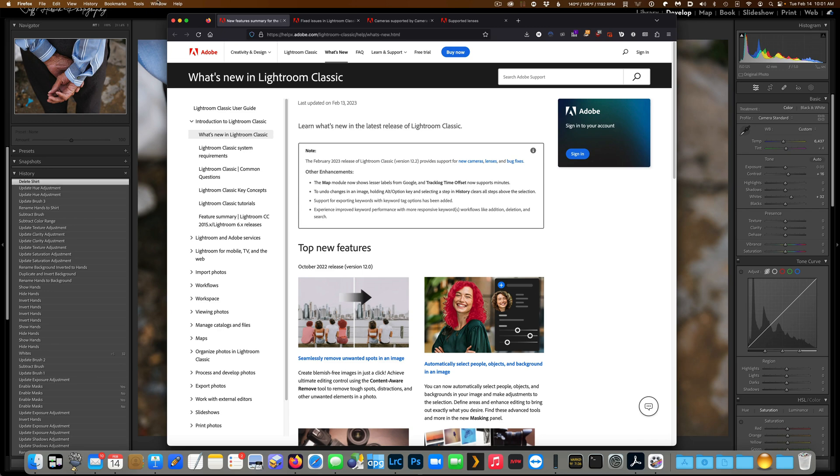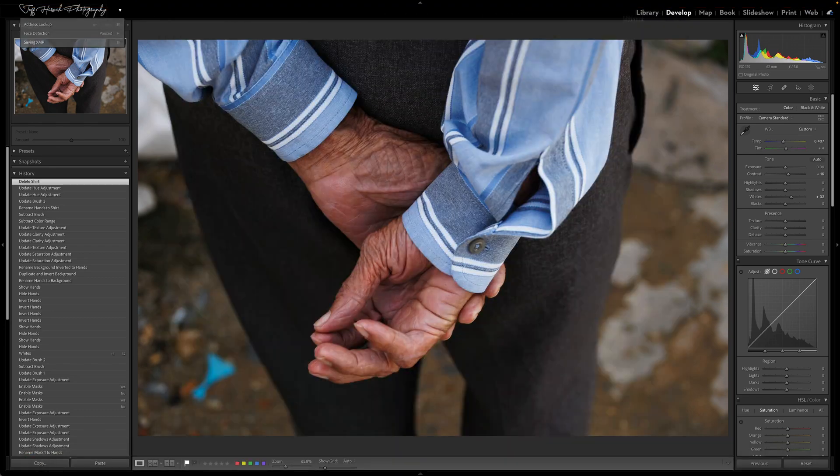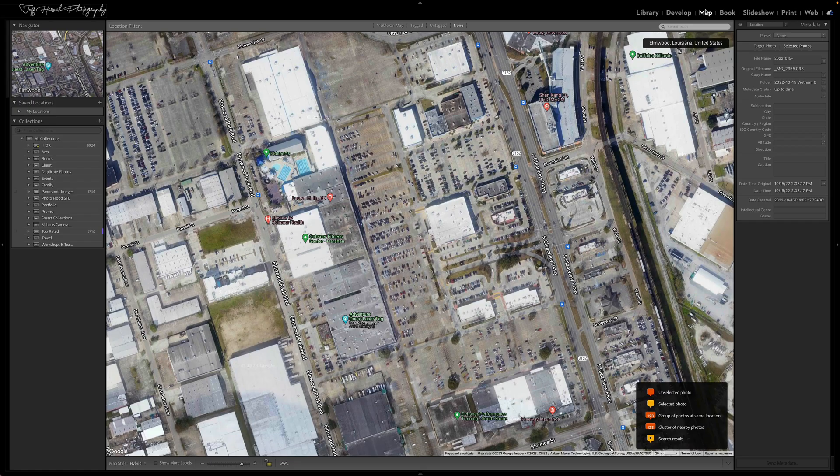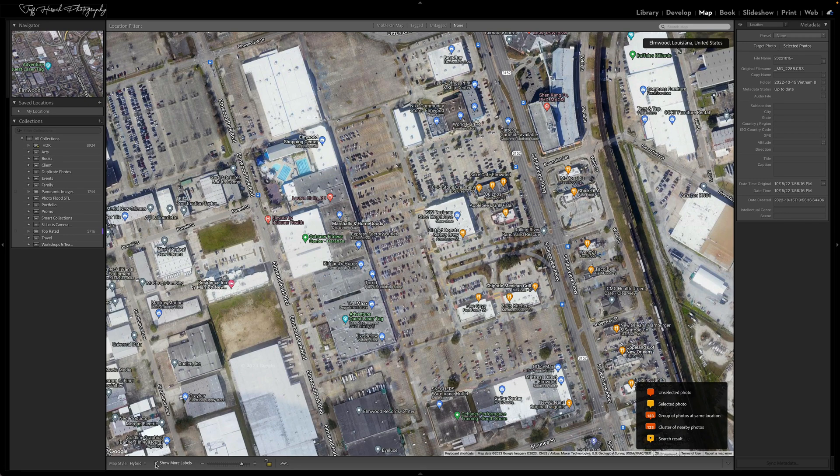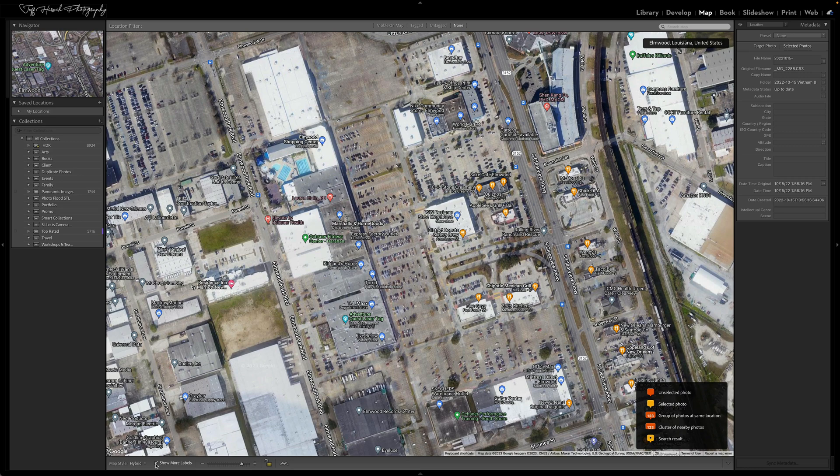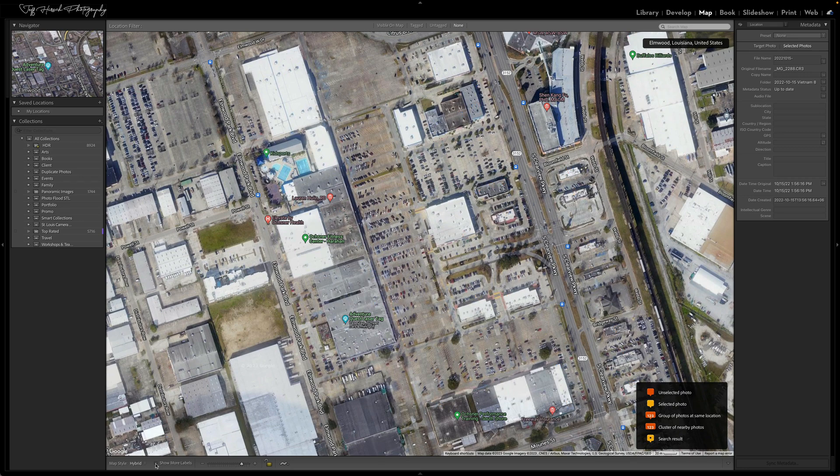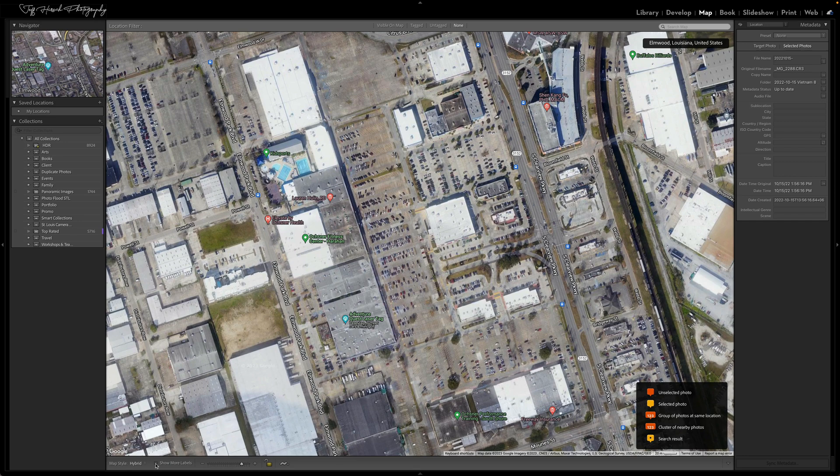The first one I want to show you is in the map module where you now have the ability to show more or less labels. There's a little check box down here on the toolbar and if I check it, it'll show me a lot more labels on the map. But if you find that's too cluttered, you can uncheck that and it'll show you far less labels.